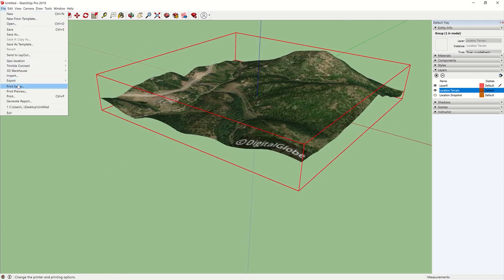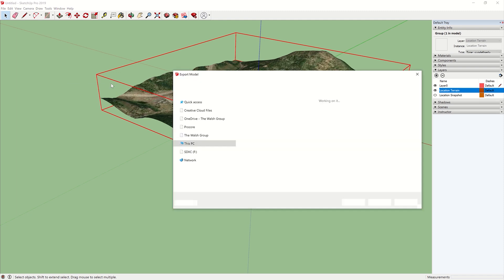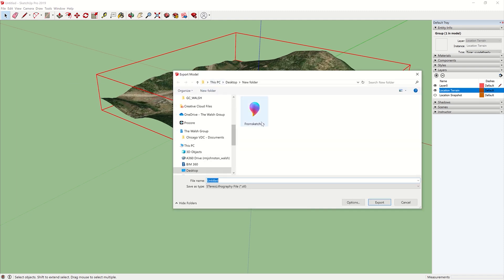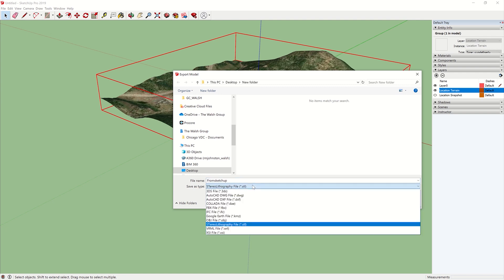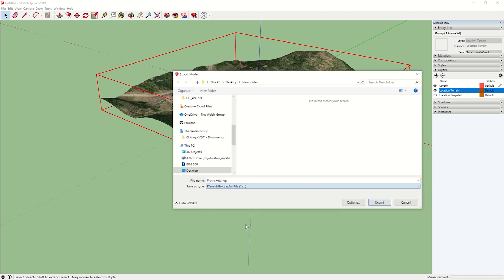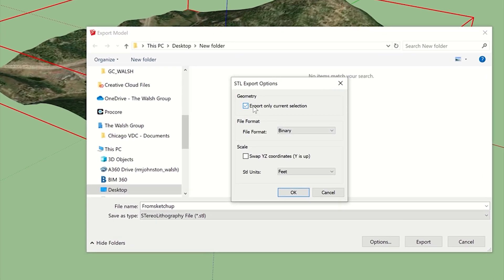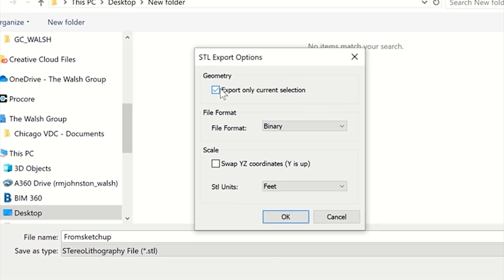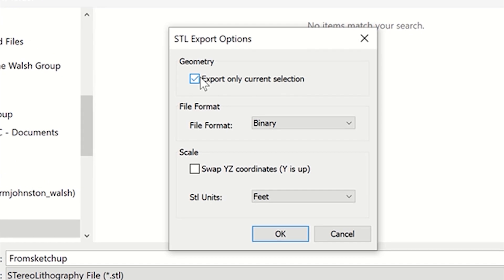Go to Export, 3D Model. I already had one in here from the test. So I'm going to name this in a folder called from SketchUp. Do an STL file. From the STL file, go to Options. Export only current selection. This would ensure you don't bring in this location snapshot in there. File format binary is fine. Swap X or Y, Z coordinates. Some programs require this. Rhino does not.